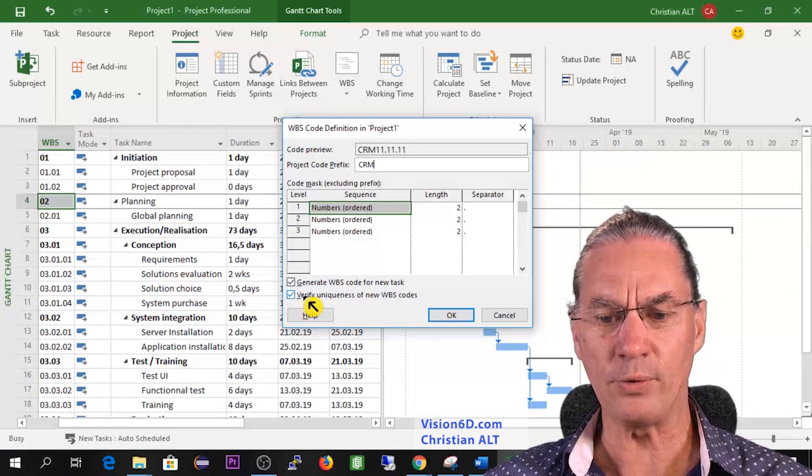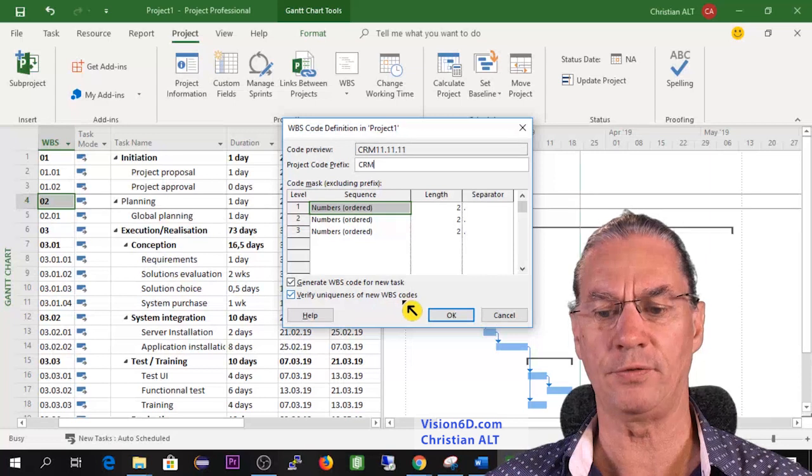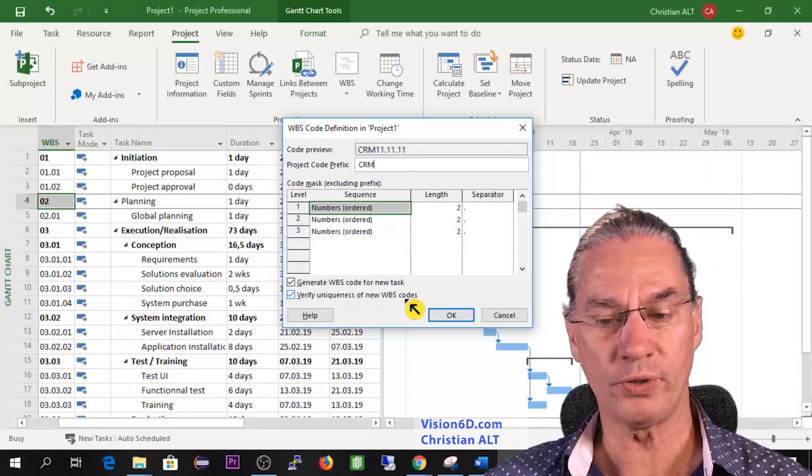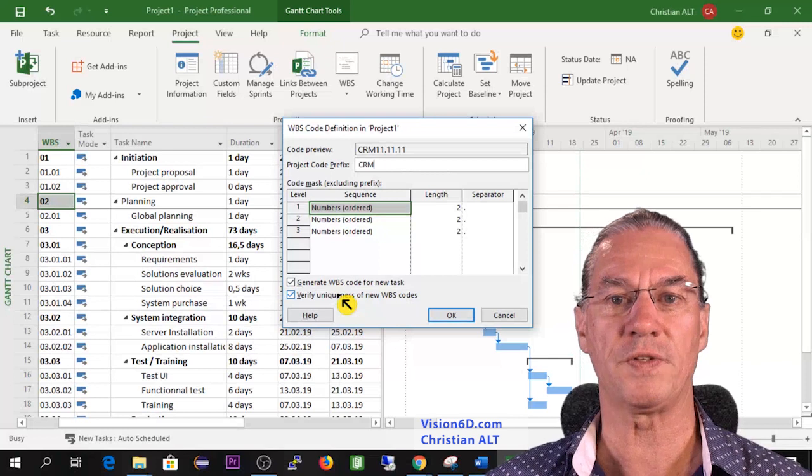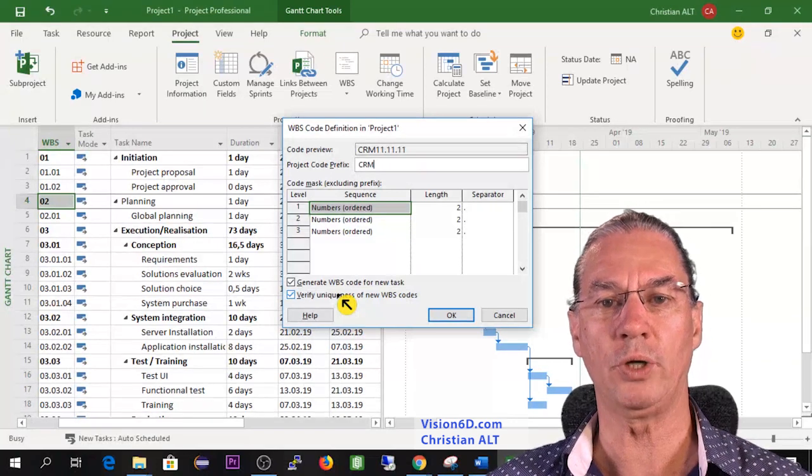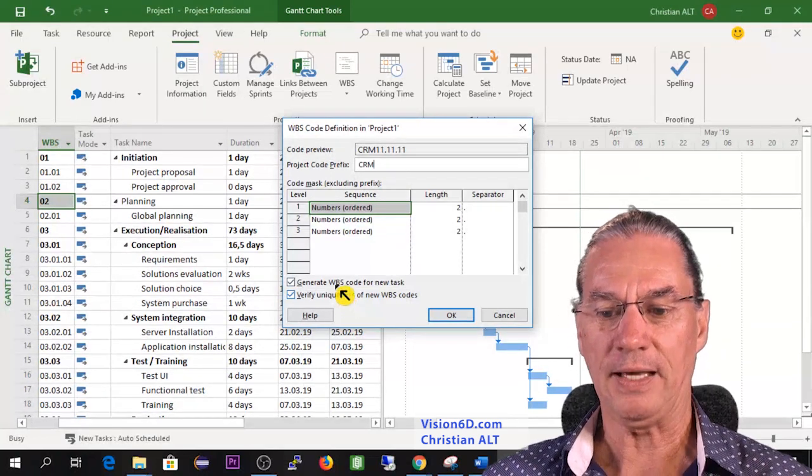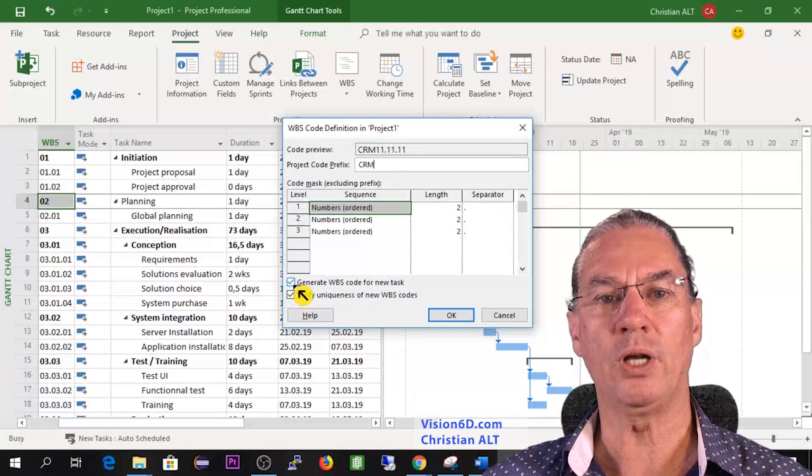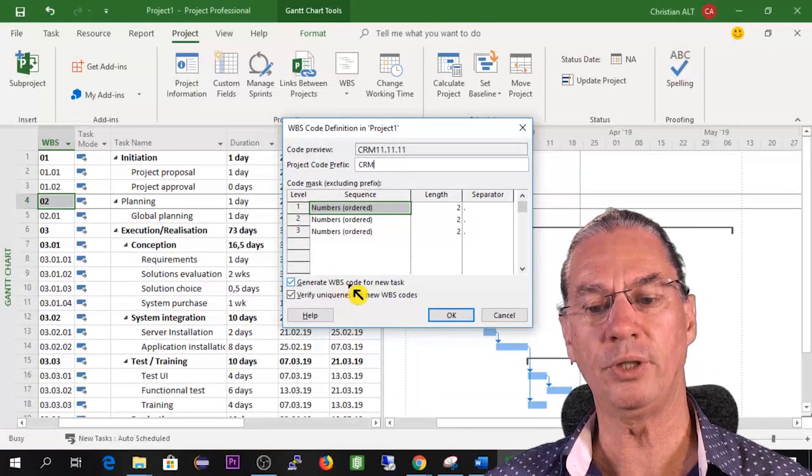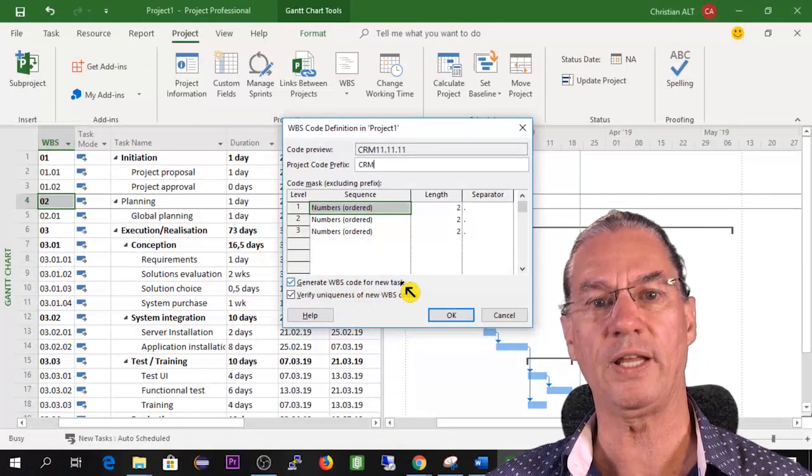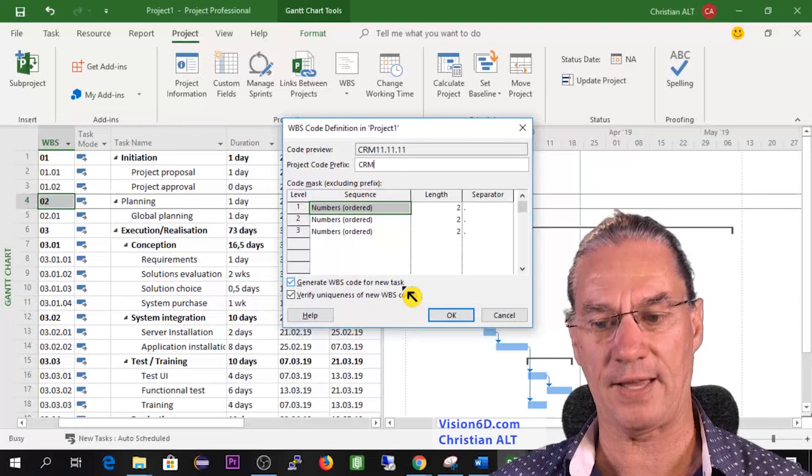So I want to verify the uniqueness of the new WBS code, like that I'm sure that no two tasks in all the projects will be numbered the same. And whenever I will add a new task, there will be a new WBS code that will be generated for that task.